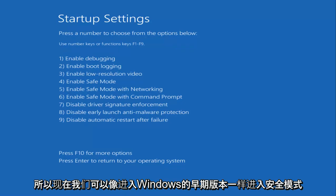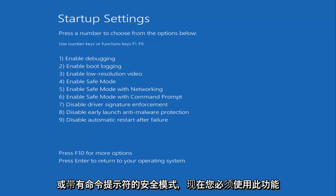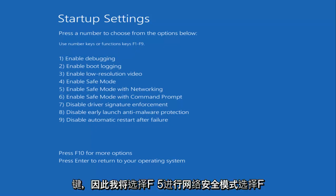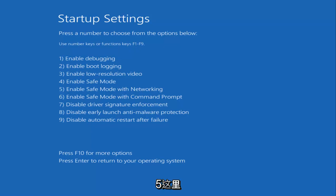So now we can boot into Safe Mode. Like in earlier versions of Windows, you have options 4, 5, and 6, which will get you into Safe Mode, Safe Mode with networking, or Safe Mode with a command prompt. Now you have to do this with the Function keys. So I'm going to select F5 for Safe Mode with networking. Pick whichever F function you want depending on your situation, but I'm going to do F5 here.